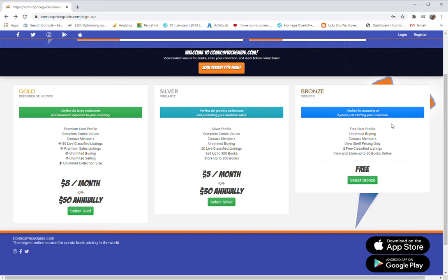The bronze one is for people that like you inherited a collection and you don't know how much it's worth. Well, you can be a bronze member and figure out the pricing.